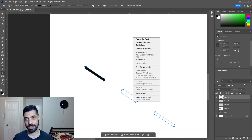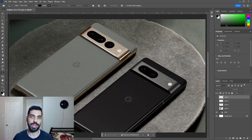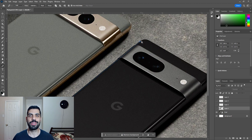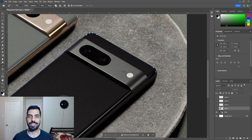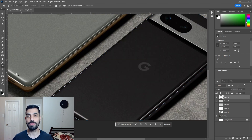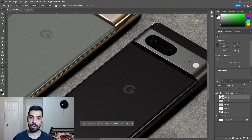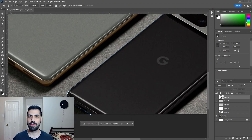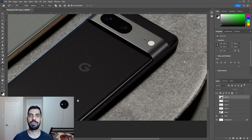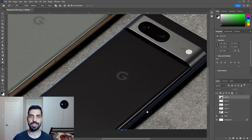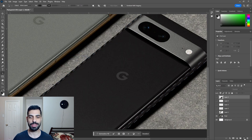I'm not sure why you guys like it. So I decided to make a time-lapse video of a Google Pixel phone — or actually two — on how to render a Google Pixel phone on Photoshop. So let's start.